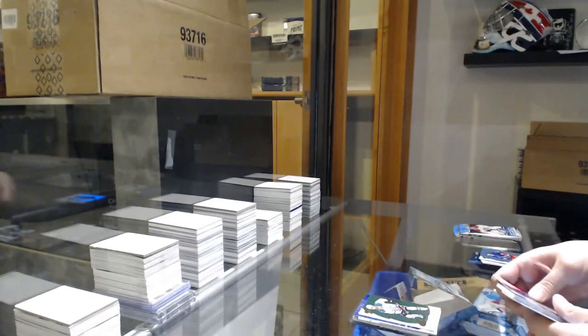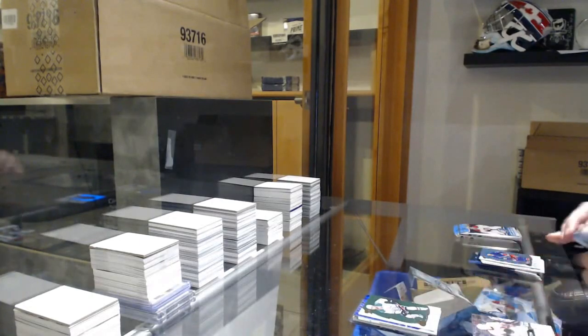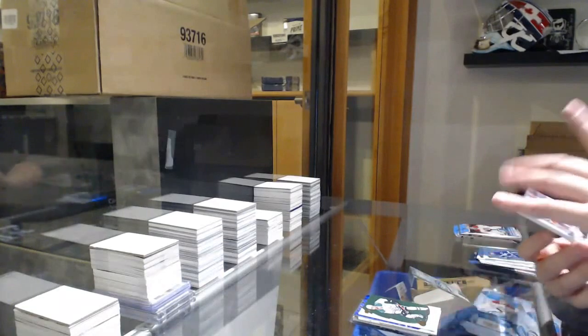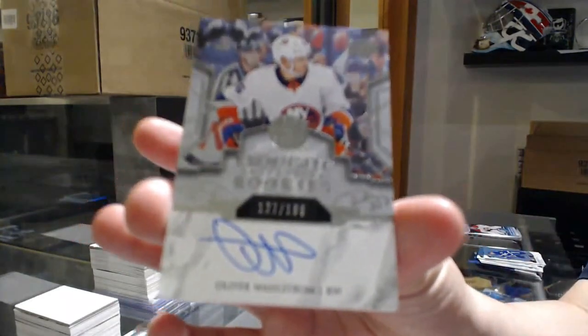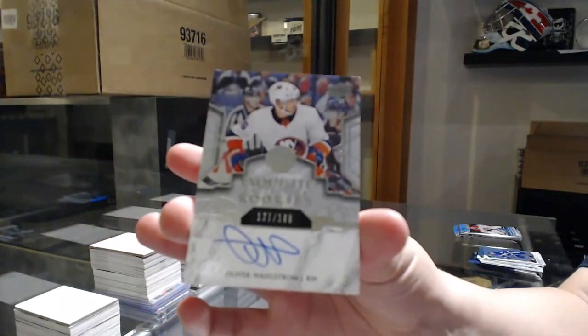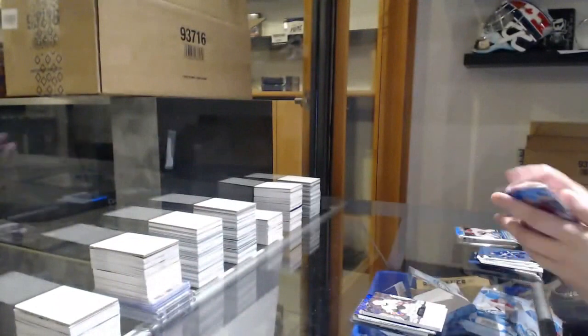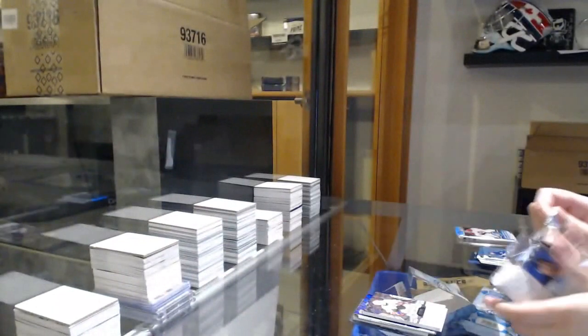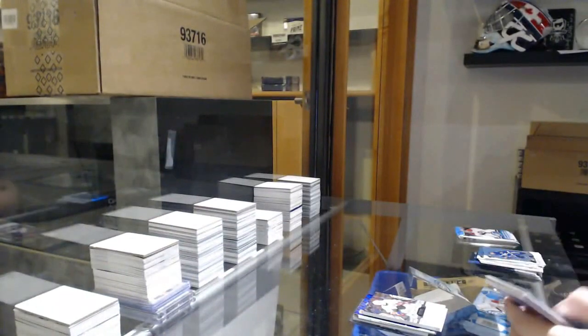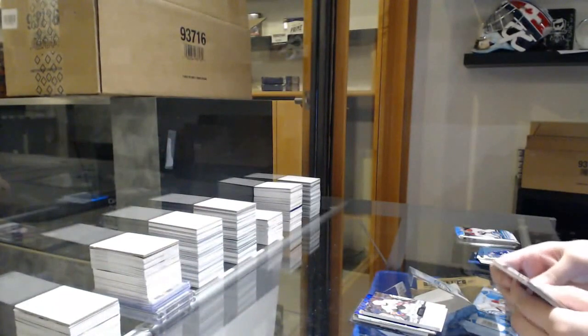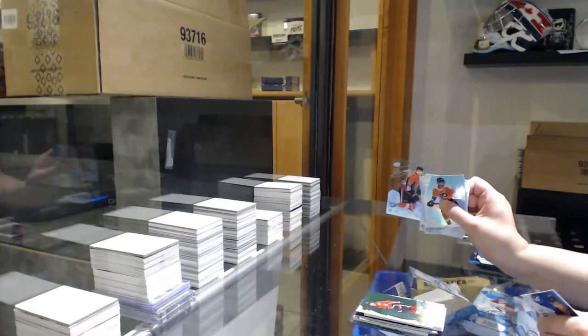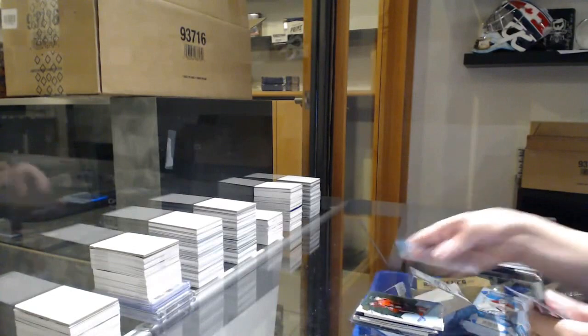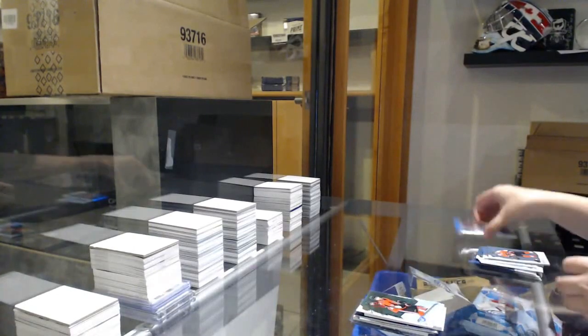Green of Tyler Seguin. Exquisite rookie auto, number to 199, Oliver Wahlstrom. Green of Matthew Tkachuk. 999, rookie of Max Veronneau.